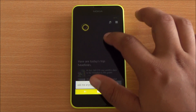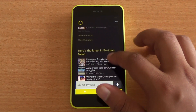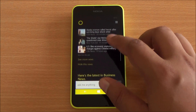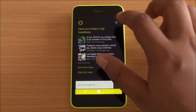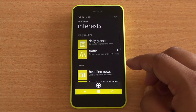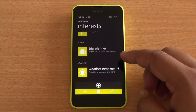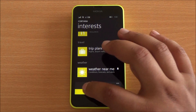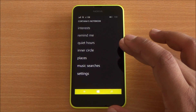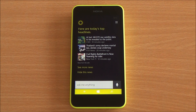The interface is pretty simple. If you scroll up, you will see your headlines. Cortana keeps all this information in a notebook — you can see the interests based on the things that you answered earlier, and gradually these would improve as you use the phone. Then you have your reminders and quiet hours, which we will talk about in another video.